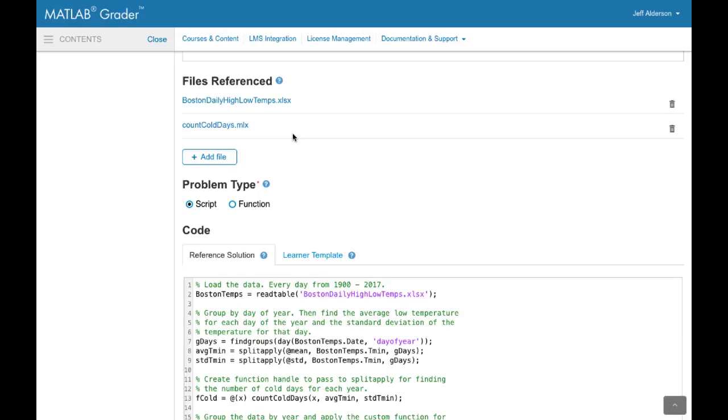Next you can provide data and code files that can be used by the learner. You can also indicate whether the problem is to be solved using a MATLAB script or function.